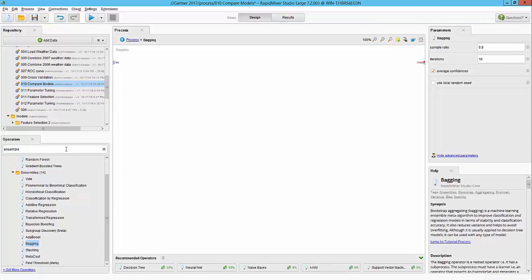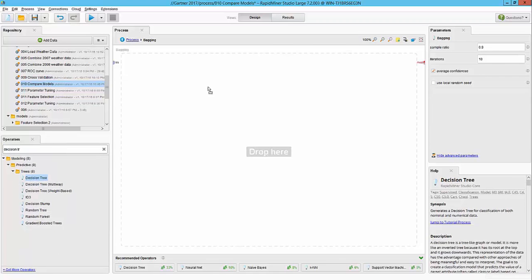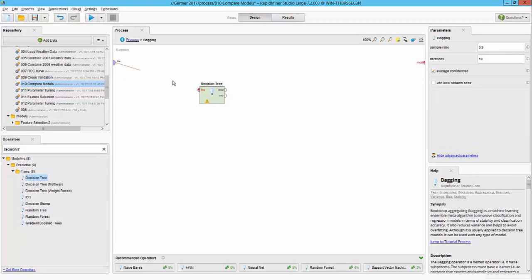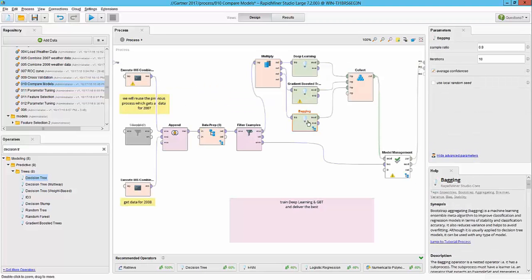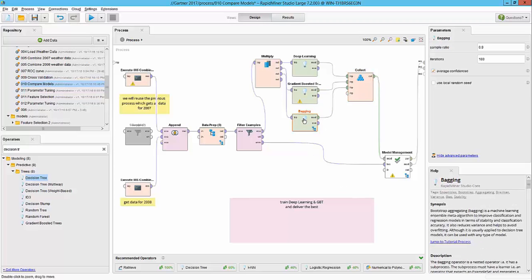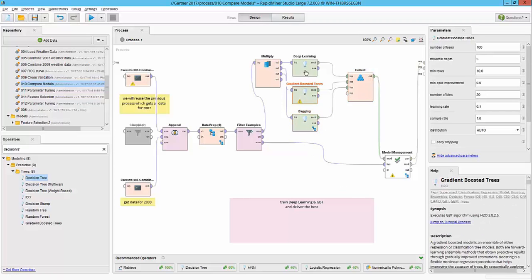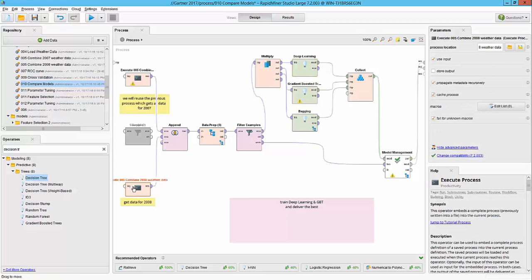Inside the bagging operator I'm going to use a simple decision tree learner and I'm going to change one parameter for the bagging which is we will provide 100 iterations so it will actually create 100 decision tree models. At this point our bagging model is ready, the gradient boosted and deep learning tree and we are going to run this workflow for getting which is the best out of these three models when it comes to testing against the 2008 data set.